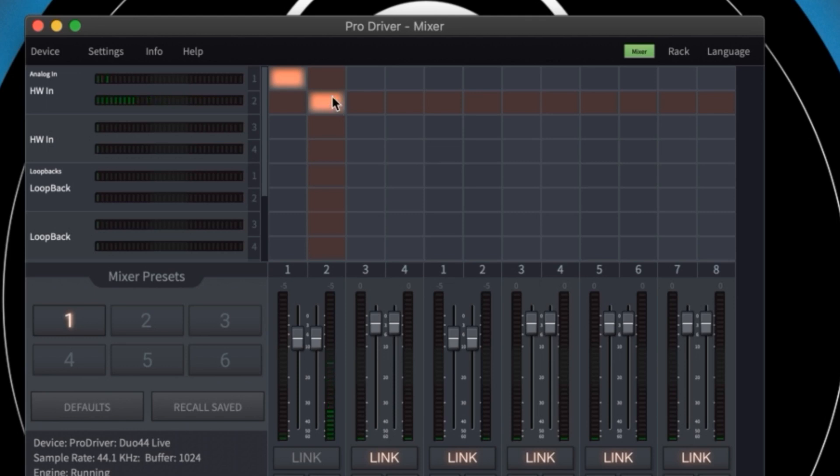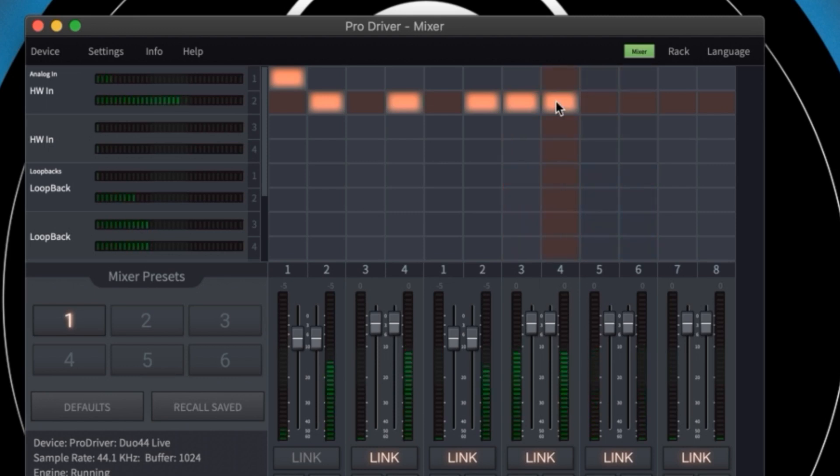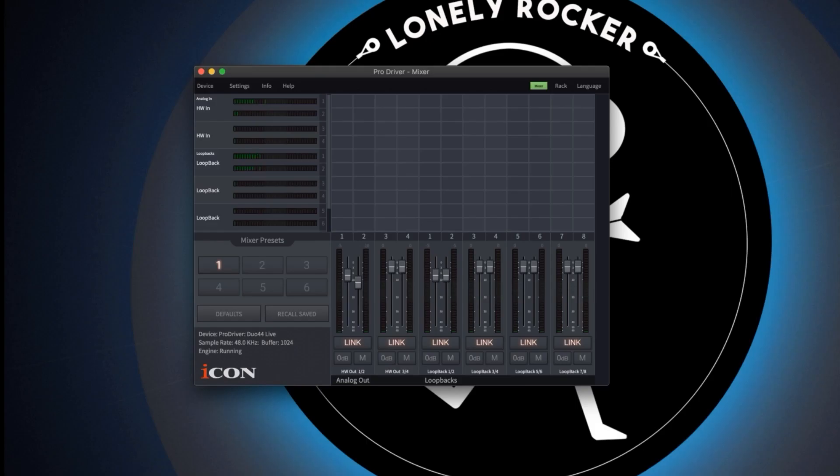This simple grid lets you assign sources to different channels on the mixer. Without assigning anything each input is assigned to its corresponding output. So if you were simply passing the signals through to your DAW there's nothing much else you need to do. Channel 1 would come up on channel 1 in your DAW for example.